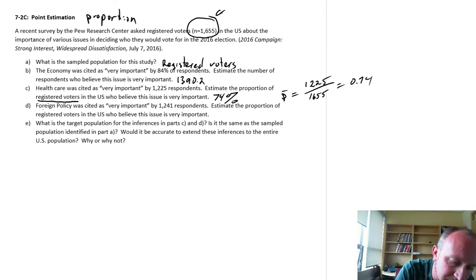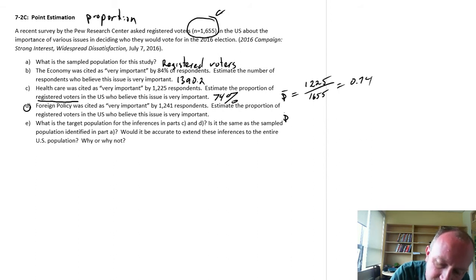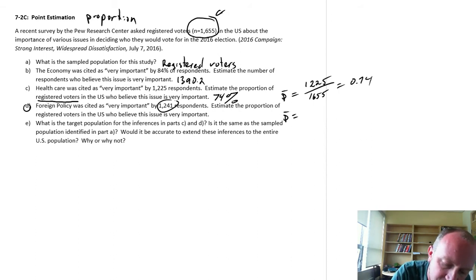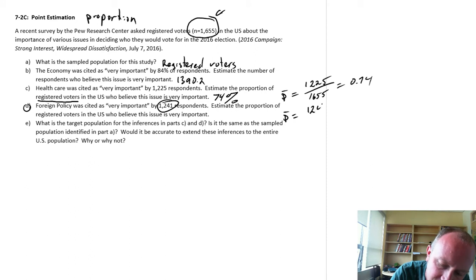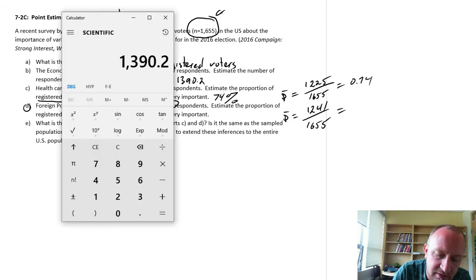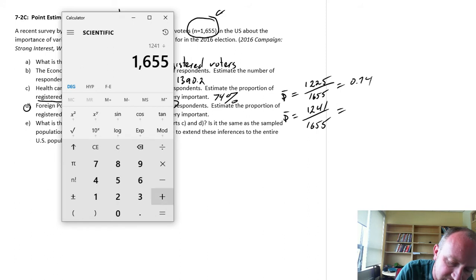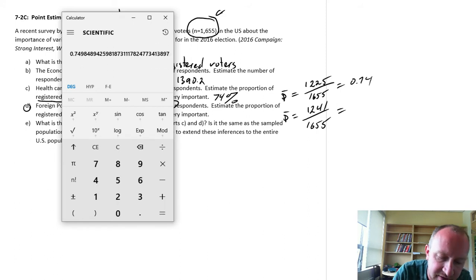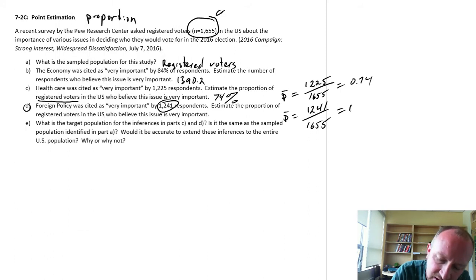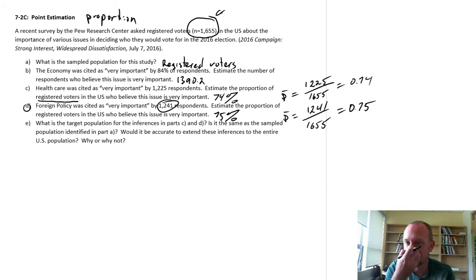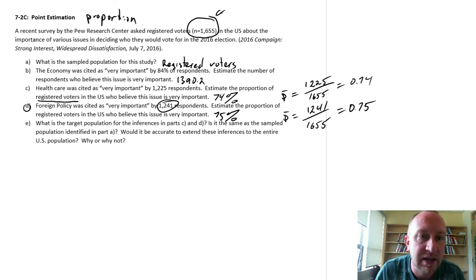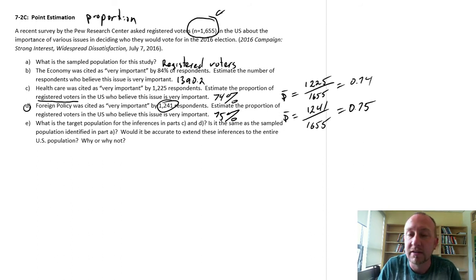Same idea when we look at the next one, Part D, we're looking at foreign policy. So here, this sample proportion, this is 1241 out of 1655. And so in this calculation here is 1241 over 1655. 70, let's round that to 75, so pretty close to healthcare. 75% of registered voters found foreign policy to be very important.